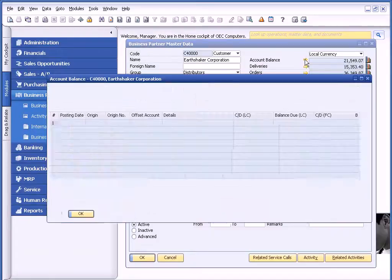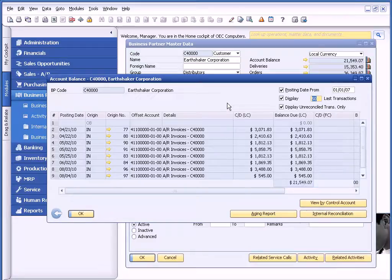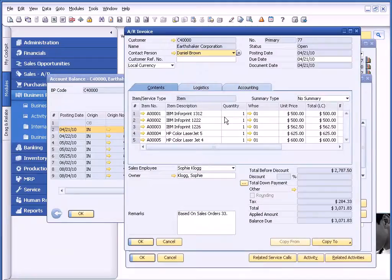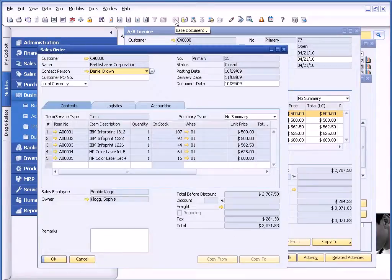If I drill back on this golden arrow, I can see all of the customer's open invoices. Then I can drill back and see that particular invoice. If I have questions or if I see it's based on sales order 33, I can drill back and see the original sales order.